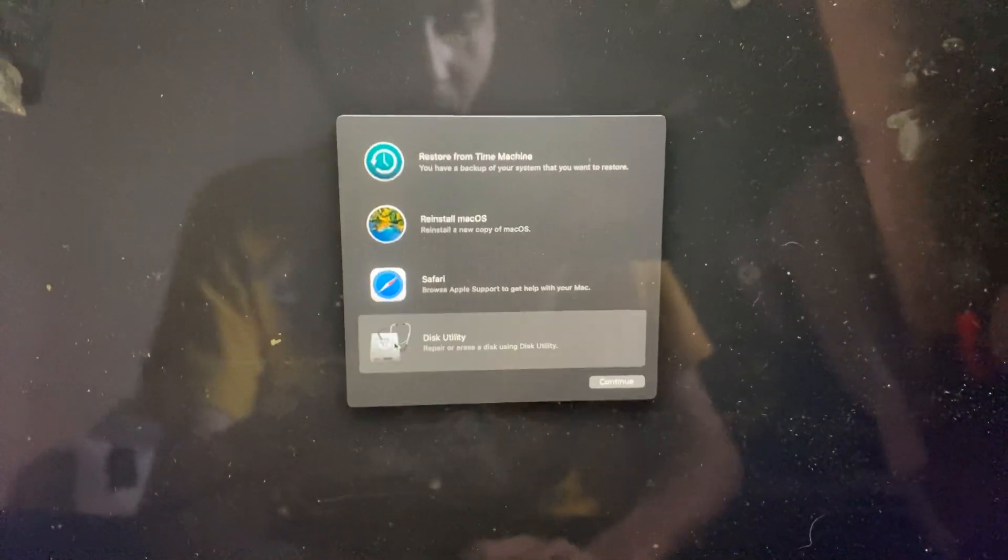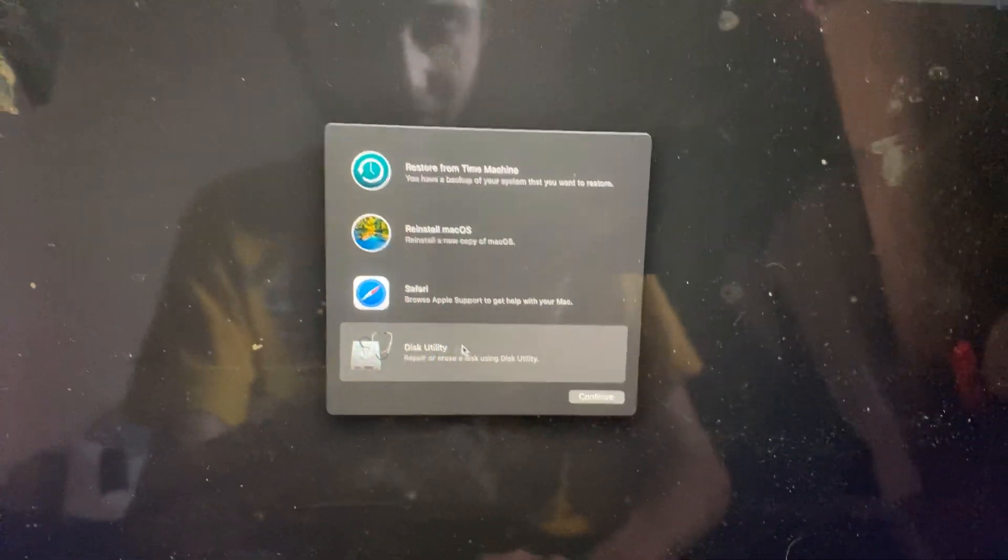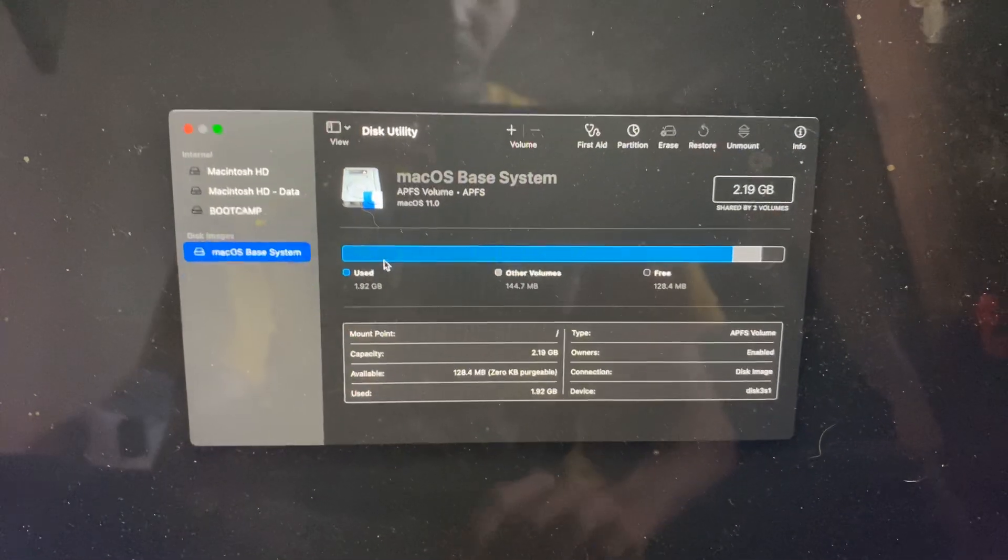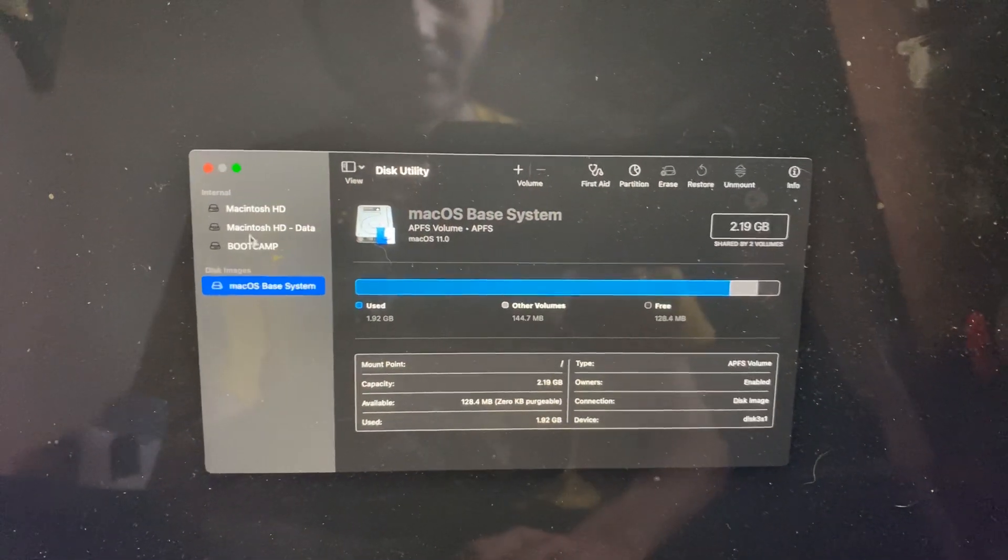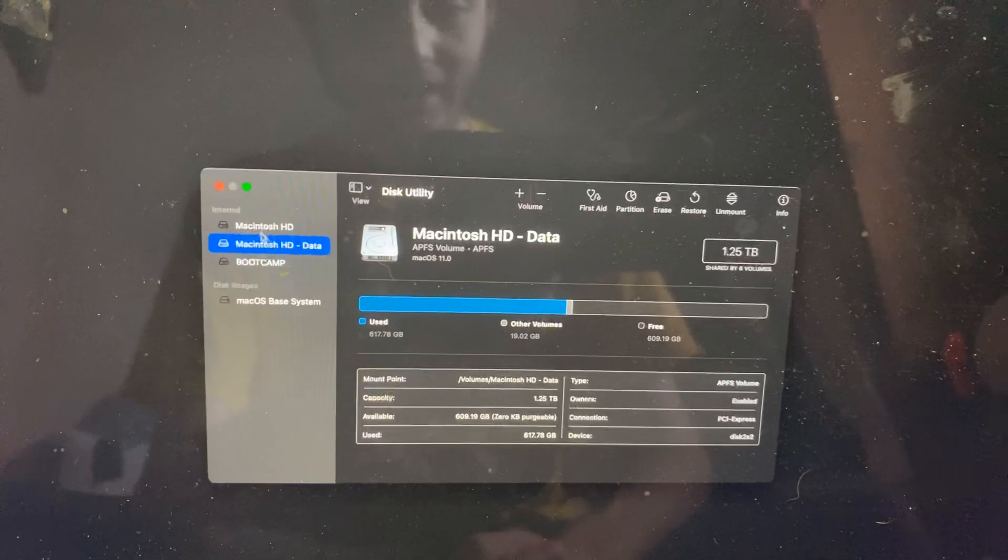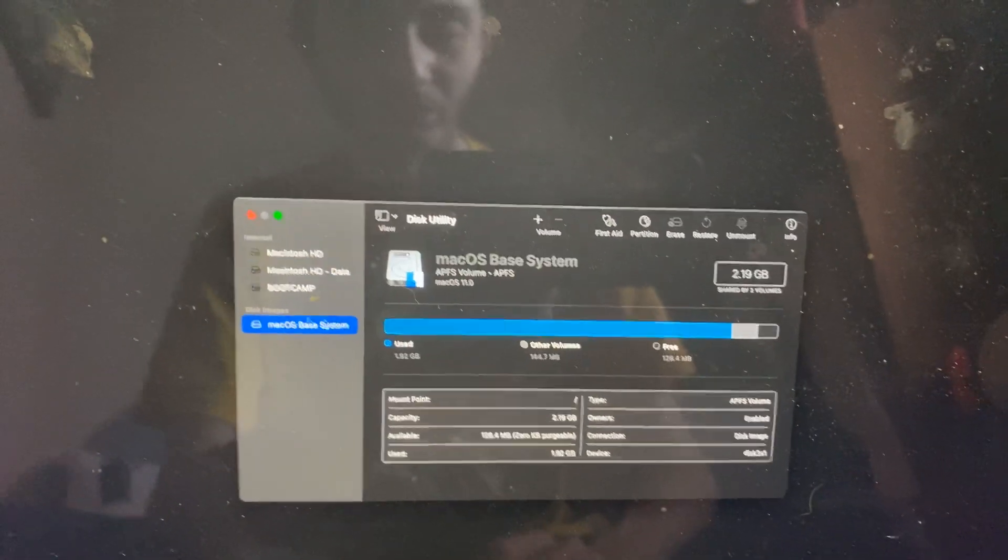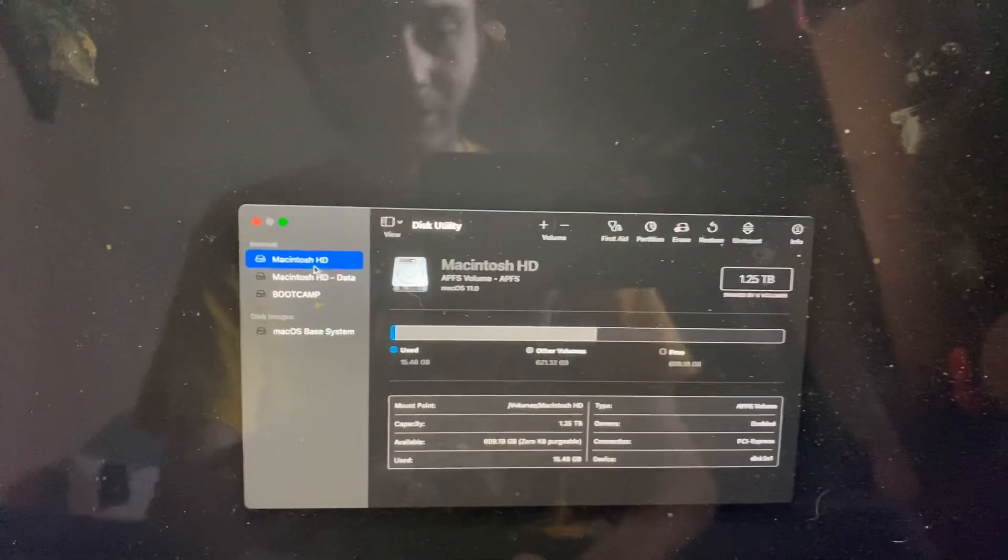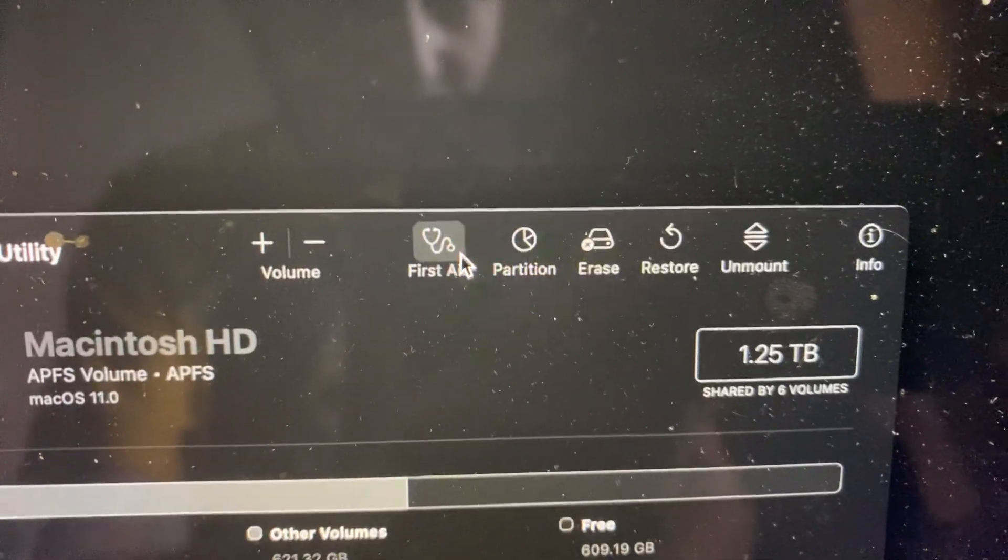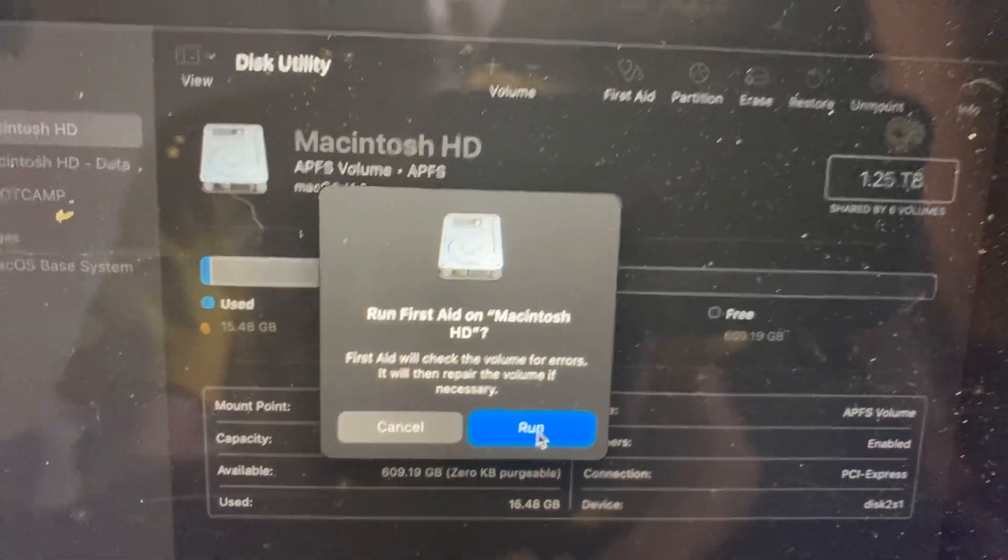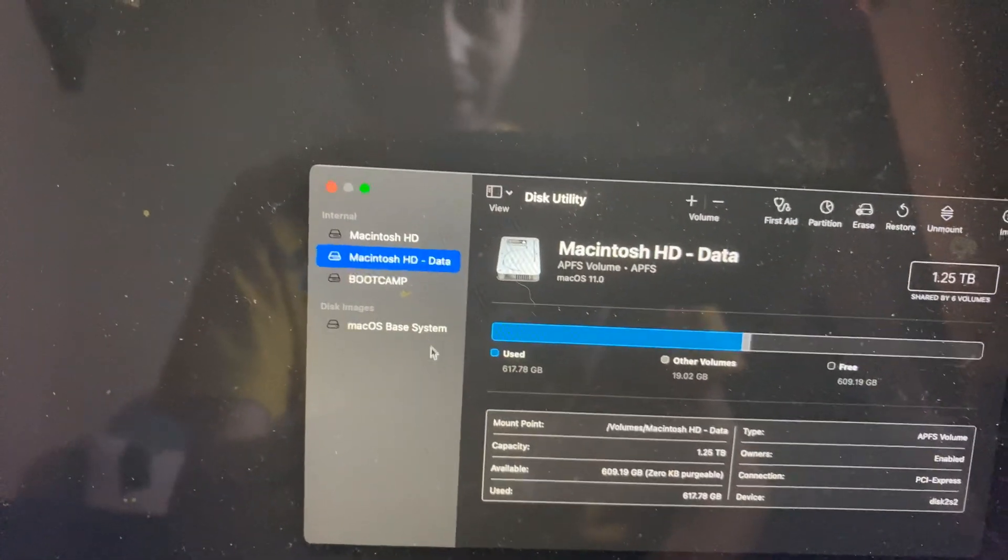The first thing we want to try is Disk Utility. Click on this, continue. What should help is you see right here your macOS HD, and maybe you have a separate data drive, and also the macOS base system. You want to select the first one and then find First Aid. Click on that and run it. Do it for all three drives.